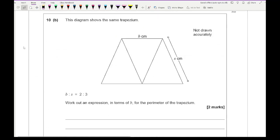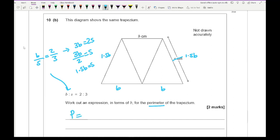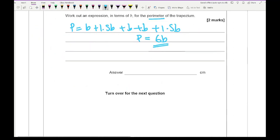The next question shows the same trapezium with b to s in the ratio 2 to 3. We need an expression for the perimeter in terms of b. From the ratio b over s equals 2 over 3, cross multiplying gives s equals 3b over 2, or 1.5b. The perimeter is b plus 1.5b plus b plus b plus 1.5b, giving a total of 6b. One mark for recognising s equals 1.5b, one mark for 6b.